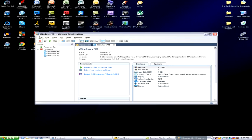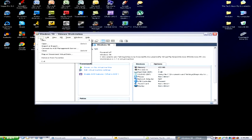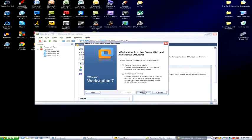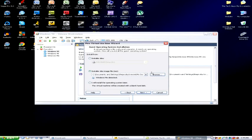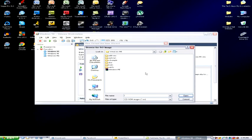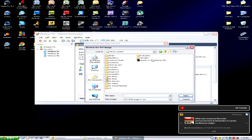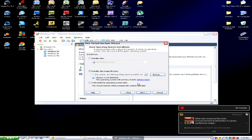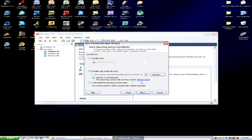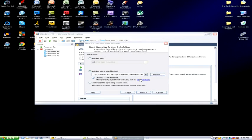So the first thing we're gonna do is new virtual machine, typical. I'll use an ISO — let me find the file because I don't know where I put it. Alright, here it is. The operating system — it's asking about easy install. Let me see what that is.